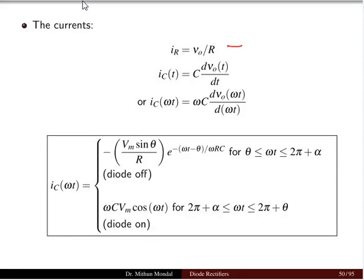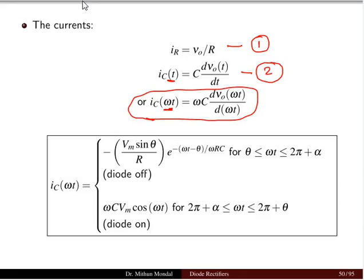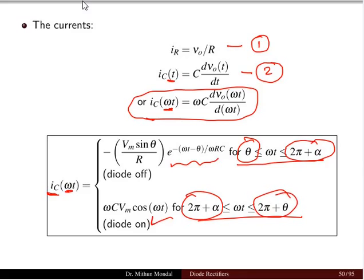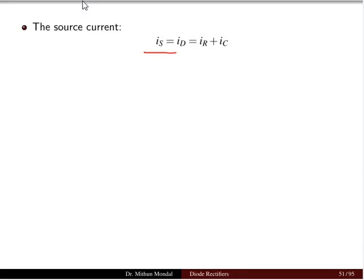The current flowing in the resistor can be written as V₀/R, and the current flowing in the capacitor as C·dV₀/dt. In terms of ωt, the capacitor current can be written for different time zones: from θ to 2π + α the diode is off, and from 2π + α to 2π + θ the diode is on. The diode current equals the sum of resistor current plus capacitor current, from the KCL equation.